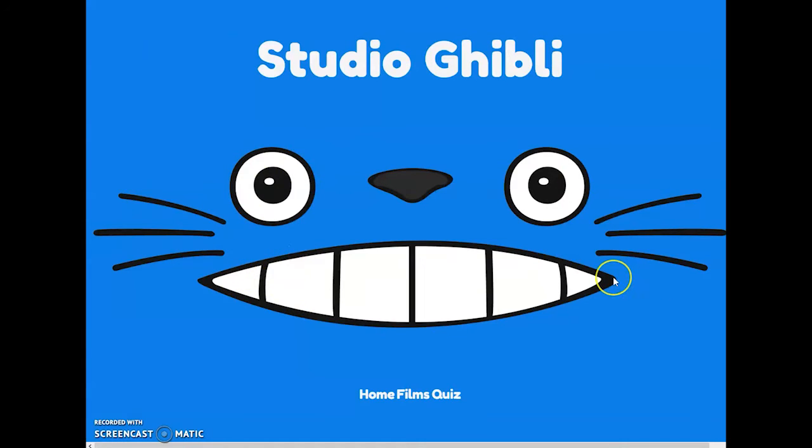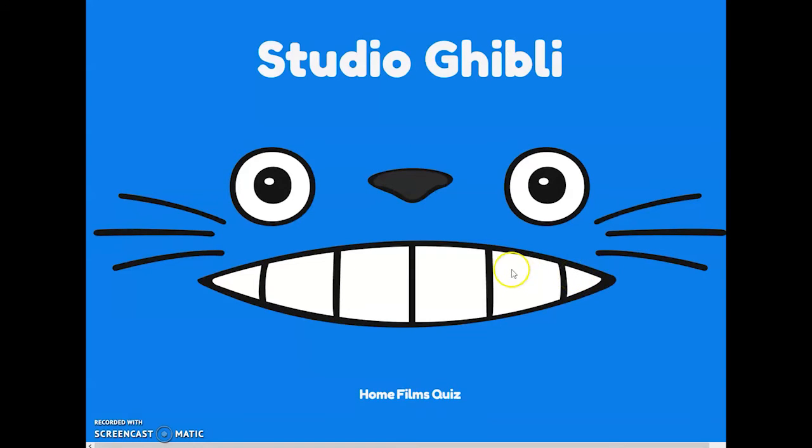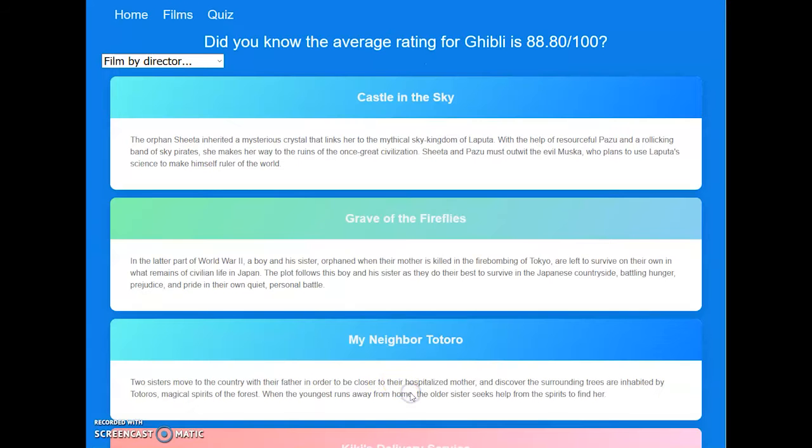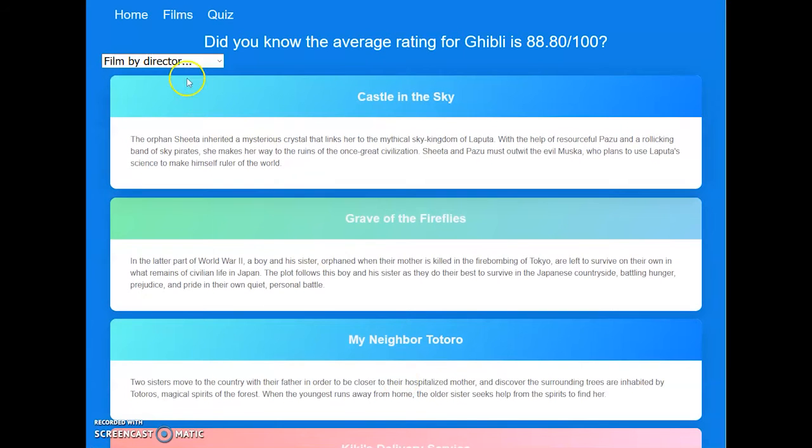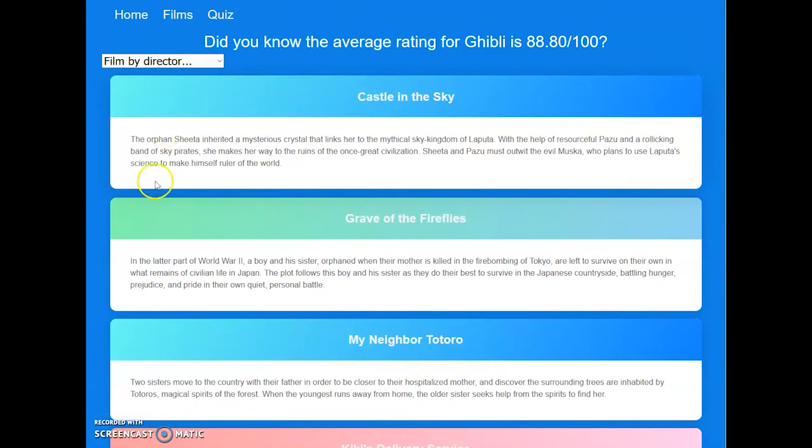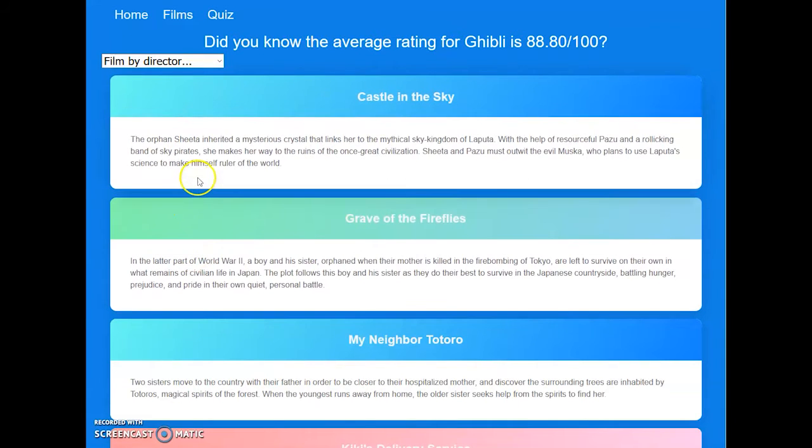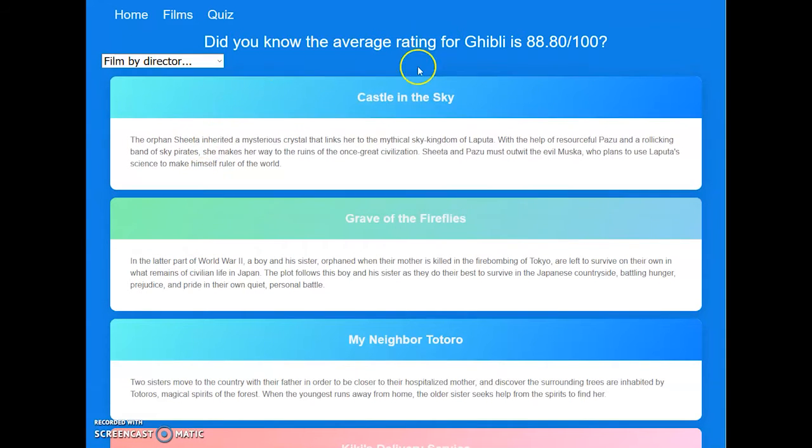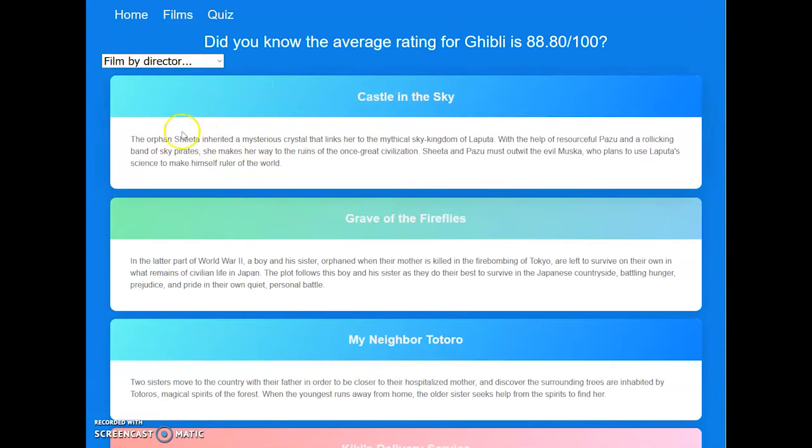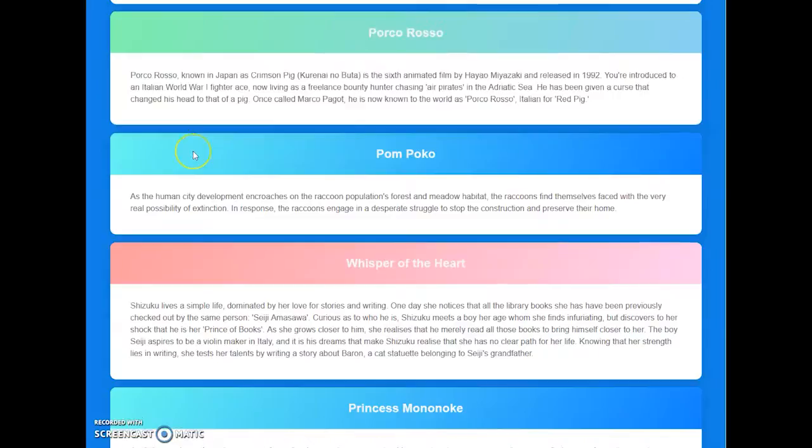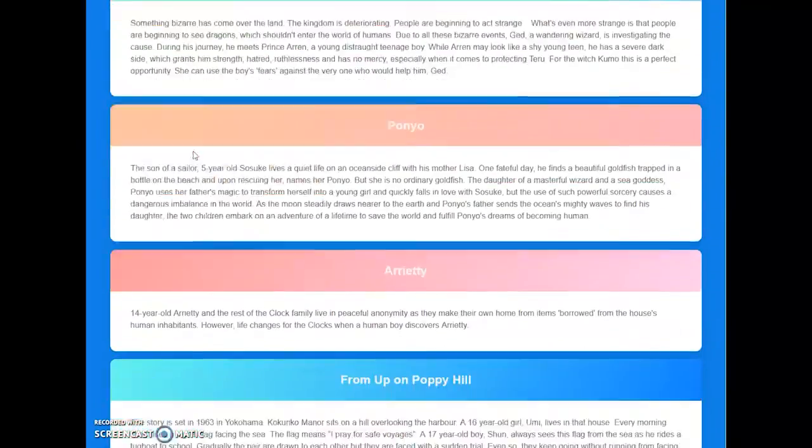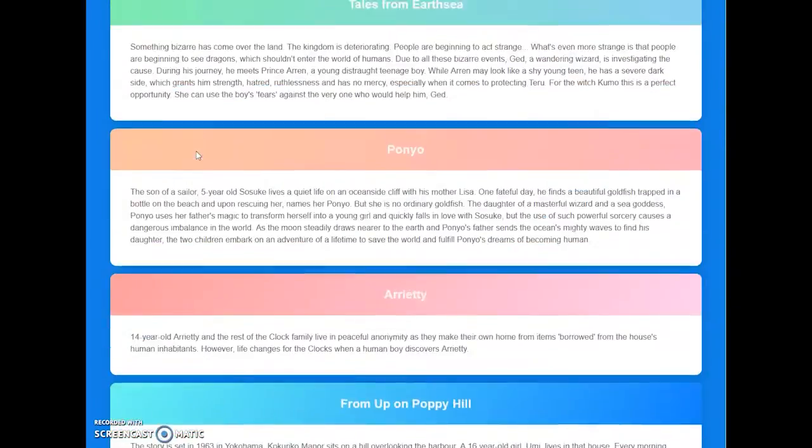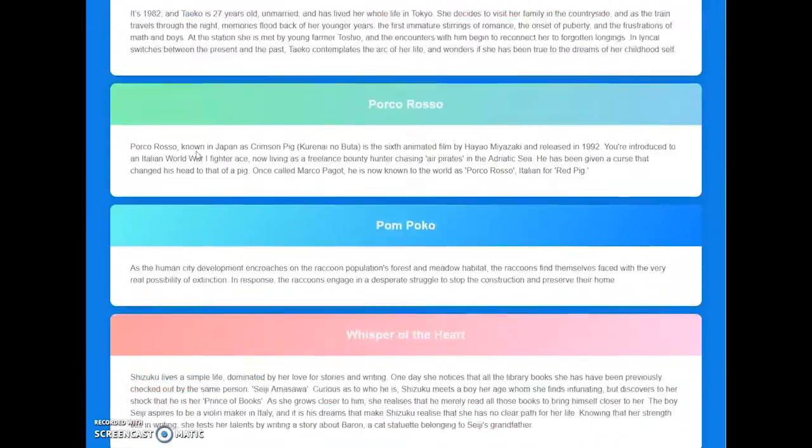So you come to the home page and it's just a big face of Totoro. What else do you need, right? It's a really basic website. We have the films page and I saw this layout and I thought it was just beautiful, so I did something a little similar. It's not the same card layout, but you can scroll down and read about all the movies.